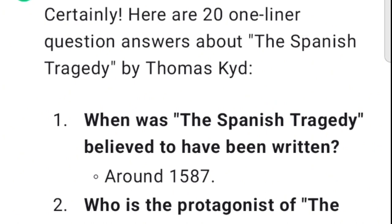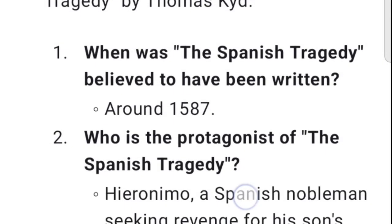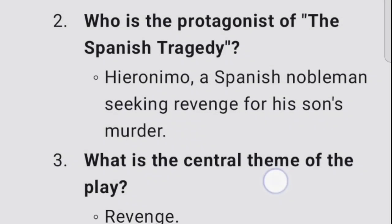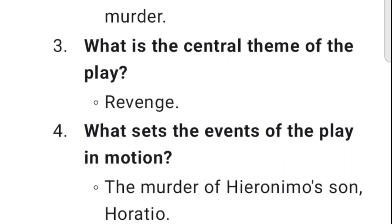1. When was The Spanish Tragedy believed to have been written? Around 1587. 2. Who is the protagonist of The Spanish Tragedy? Hieronimo, a Spanish nobleman seeking revenge for his son's murder. 3. What is the central theme of the play? Revenge. 4. What sets the events of the play in motion? The murder of Hieronimo's son, Horatio.